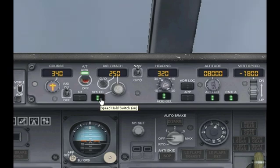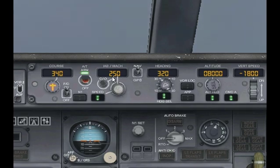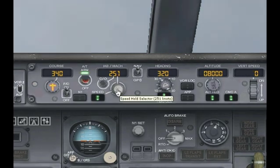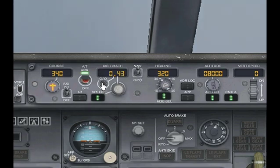Here we have the speed hold switch. Note that to activate the speed hold you must have the autothrottle armed — it's basically like the Autopilot master switch but for your speed. Right now I've selected 250 knots, which is the speed limit for aircraft below 10,000 feet. You can move this up or down. This switch just toggles between knots and Mach number, so right now we're a little bit less than half the speed of sound.